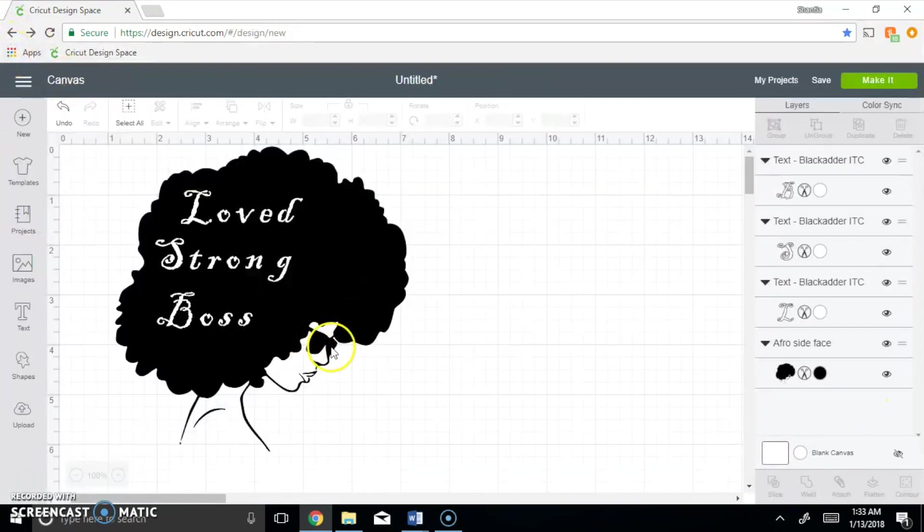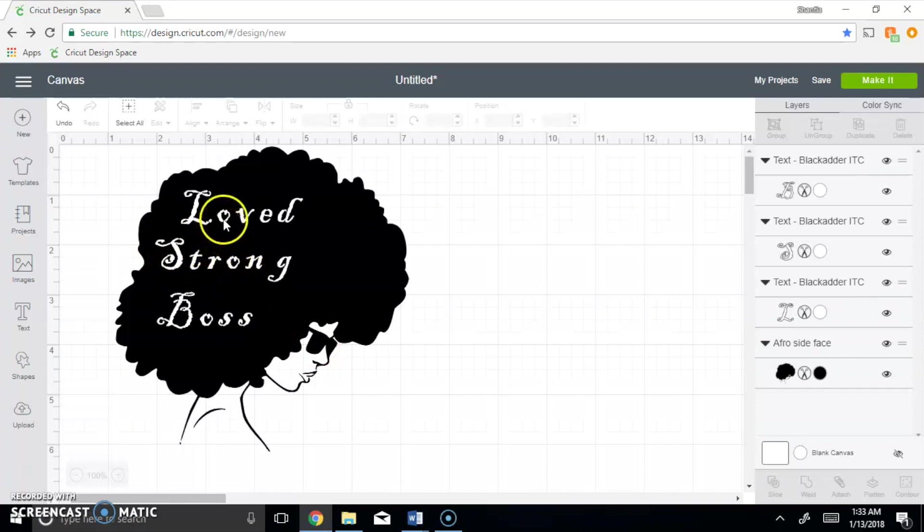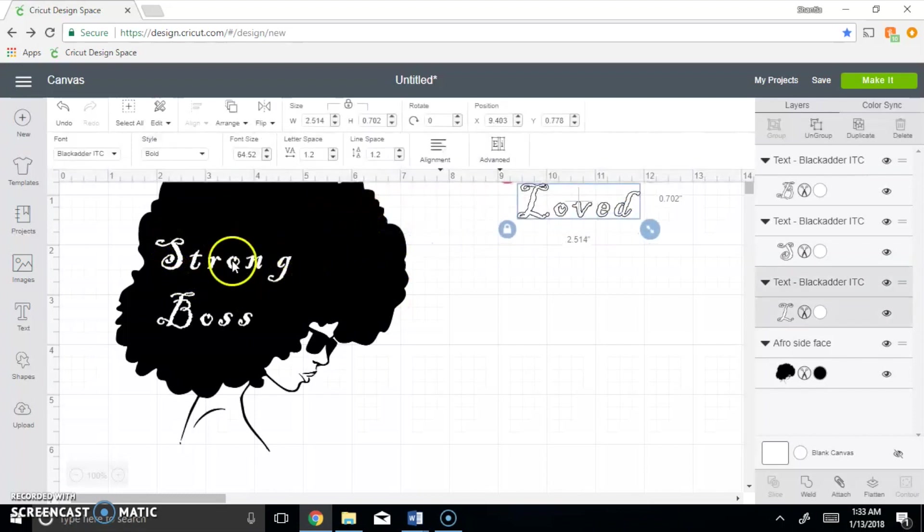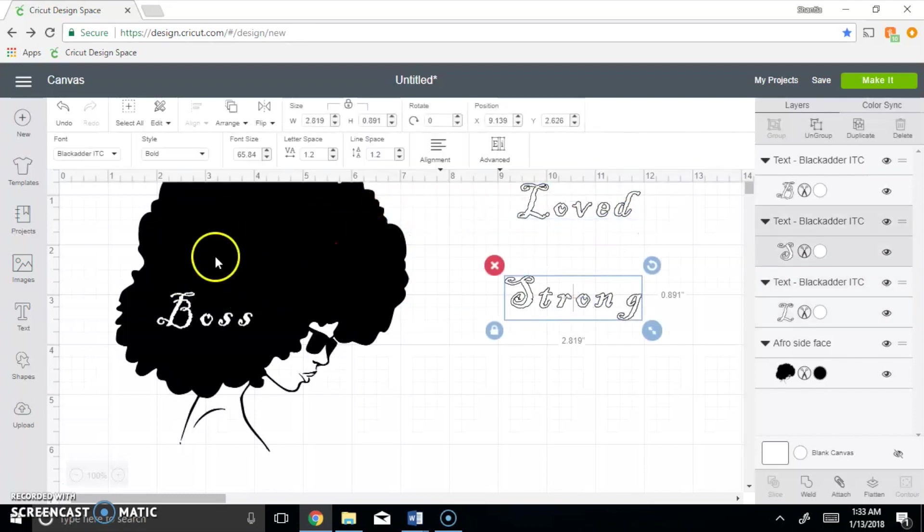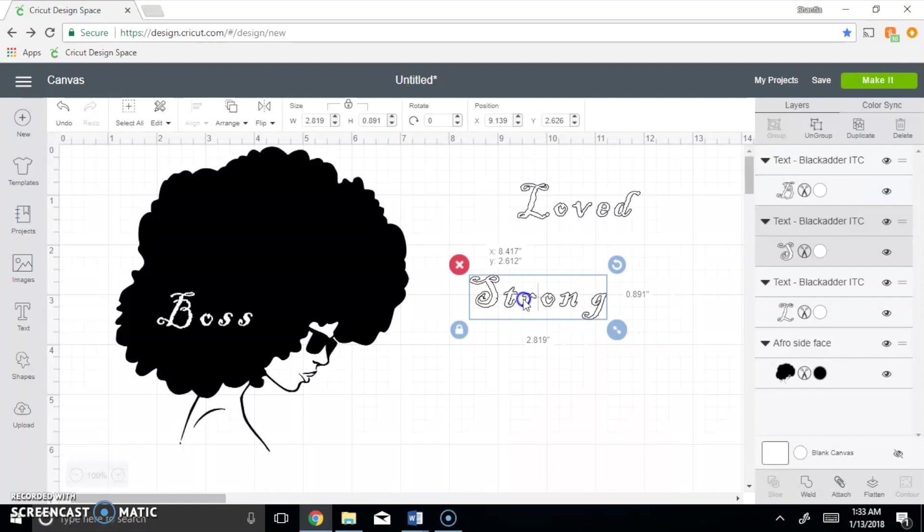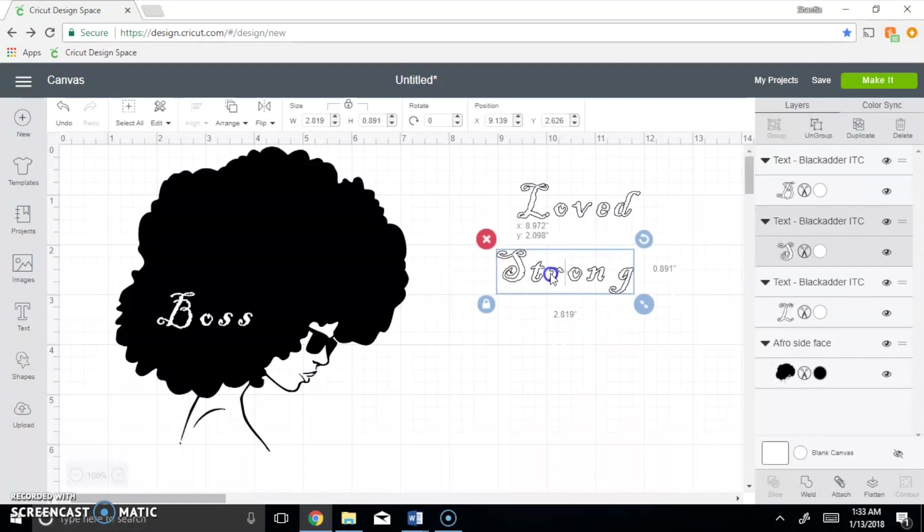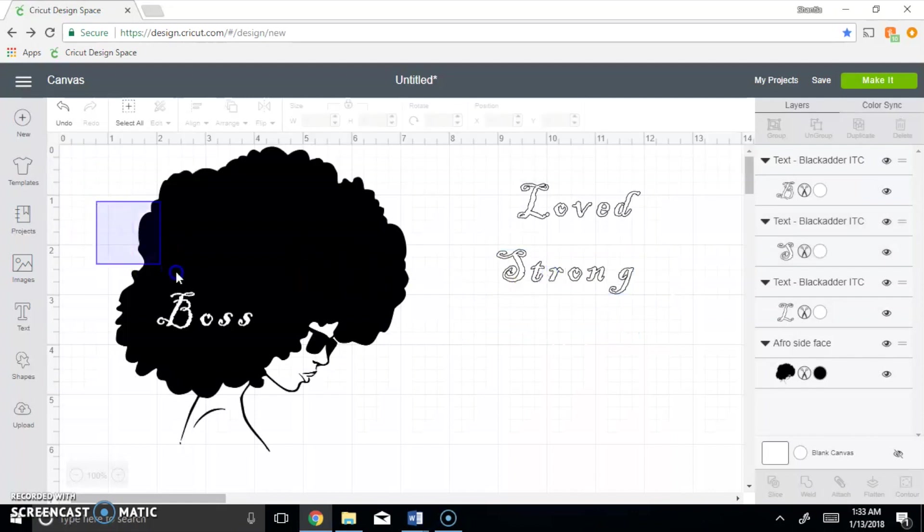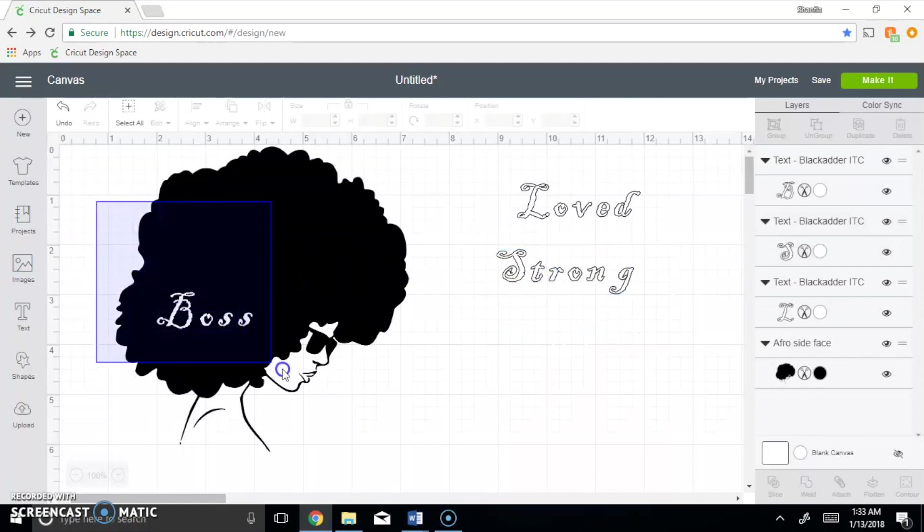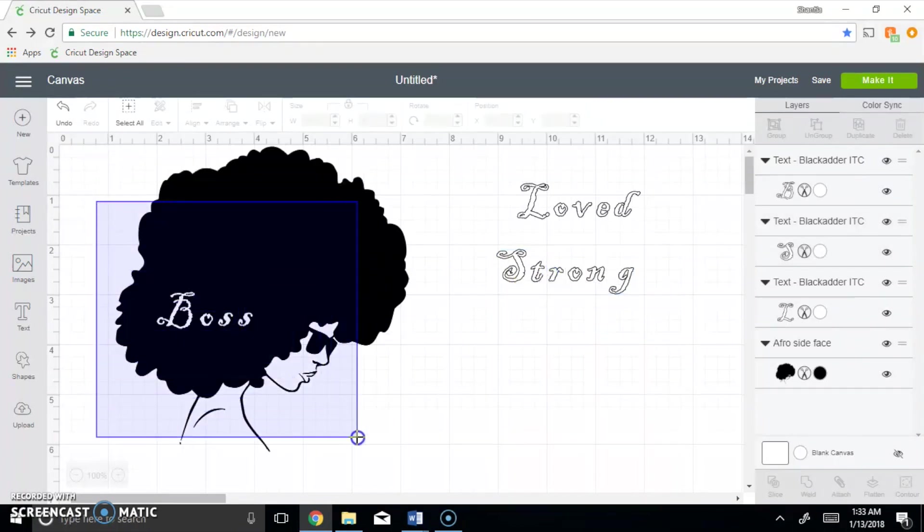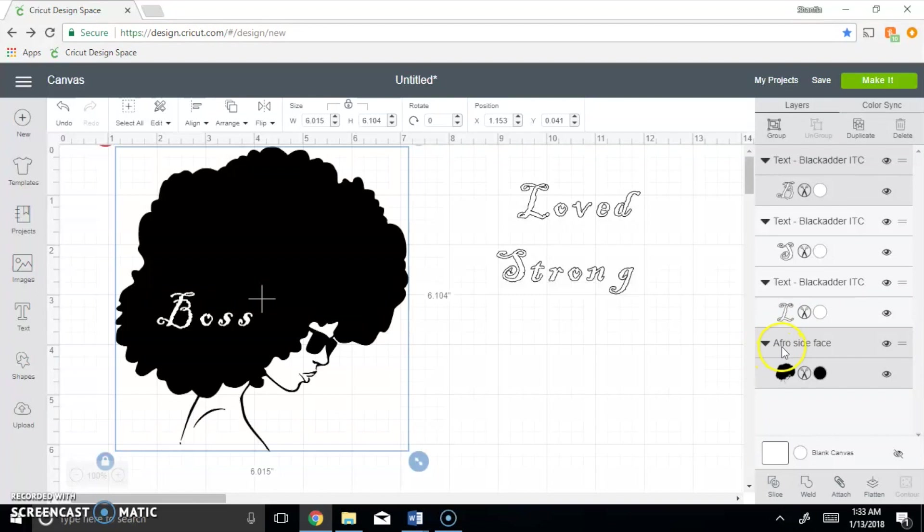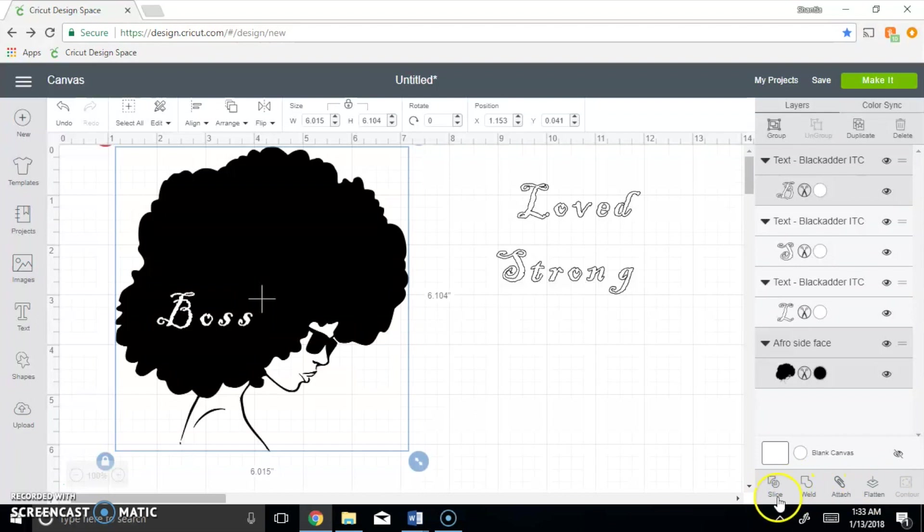So it only allows us to do one at a time, so you could simply leave only one at a time and go cut cut cut. Or yeah, let's just do it that way, I'm going to make it simple for you guys. So I'm going to go ahead and I'm going to highlight both of these, so you see that the boss is highlighted and you see that the afro woman is highlighted, and you're going to go down here where it says slice, weld, attach, or flatten and you're going to click slice.